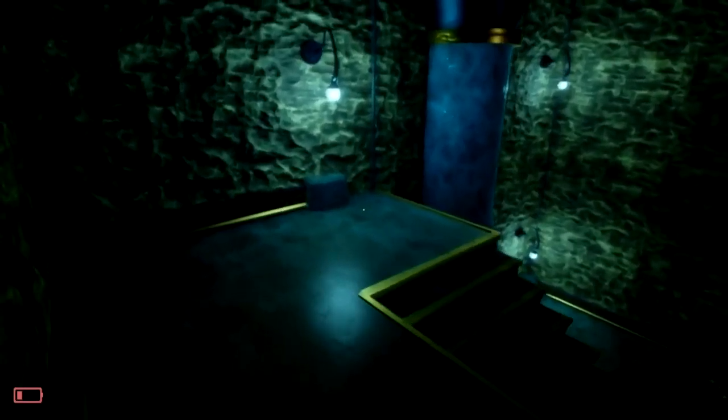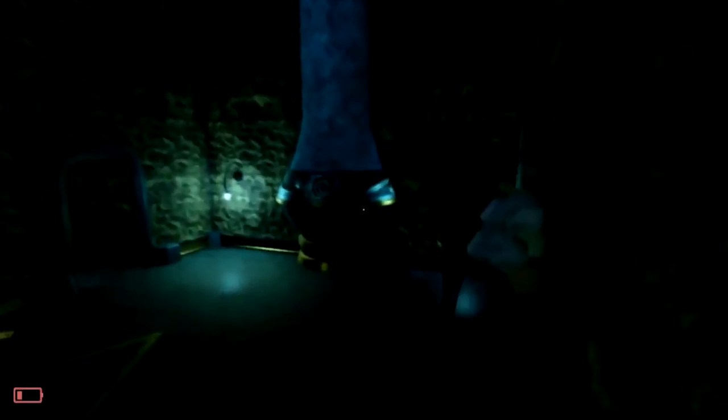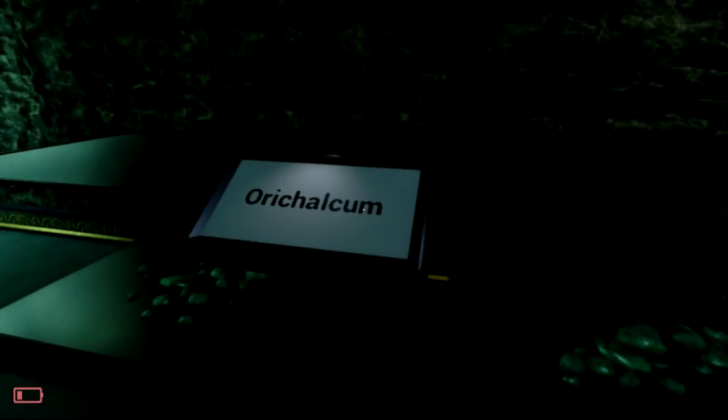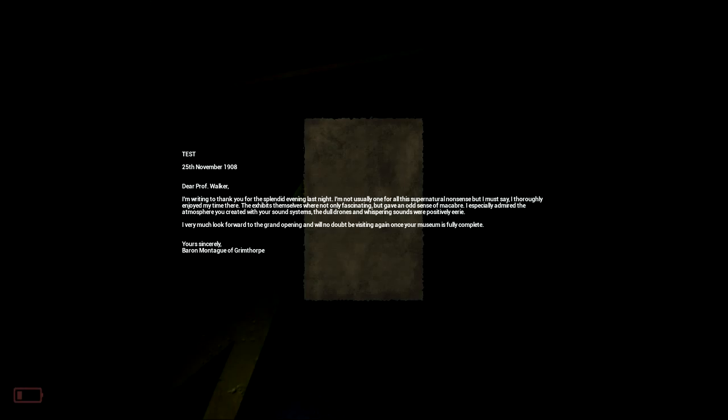Orichalcum. Or a chalcum. I'm not sure if I'm pronouncing that correctly, but whatever. Test. 25th November, 1908. Dear Professor Walker, I'm writing to you. Thank you for the splendid evening last night. I'm not usually one for all the supernatural nonsense, but I must say I thoroughly enjoyed my time there. The exhibits themselves were not only queer, not only fascinating, but gave an odd sense of the macabre. I especially admire the atmosphere you created with your sound systems. The dull drones and whispering sounds were positively eerie. I very much look forward to the grand opening, and will no doubt be visiting once again. Once your museum is fully complete, you're sincerely Baron Montague of Grimthorpe.